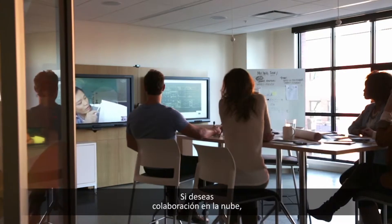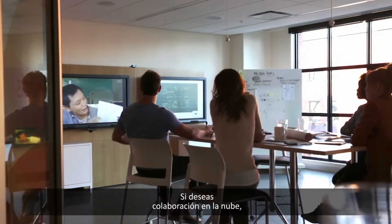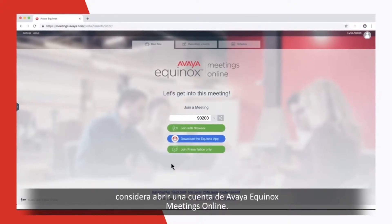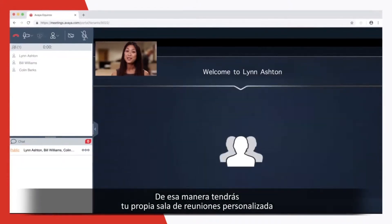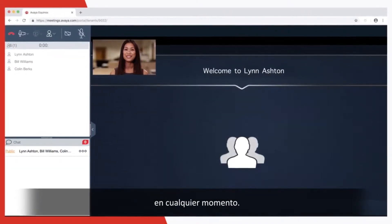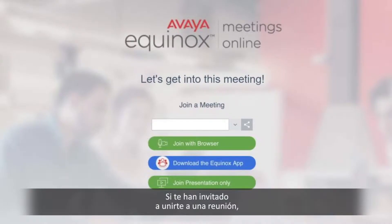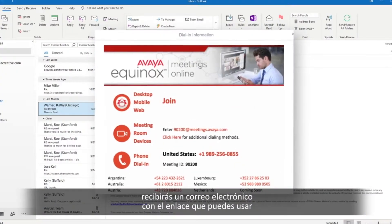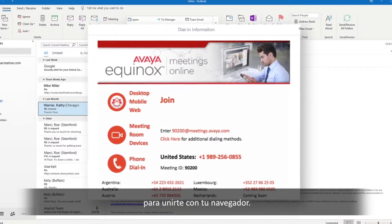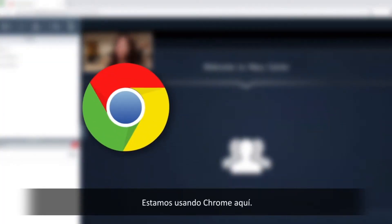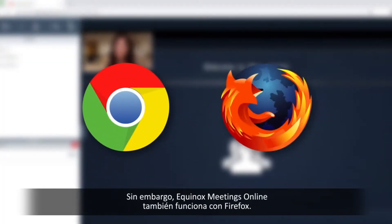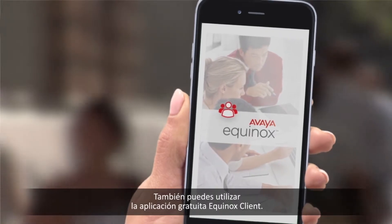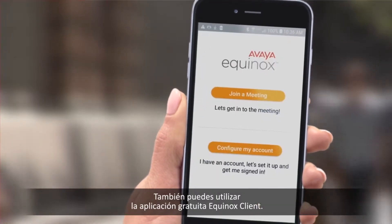If you plan on doing a lot of collaborating, consider opening an Avaya Equinox Meetings Online account. That way you'll have your own personal meeting room to use anytime. If you've been invited to join a meeting, you'll get an email with a link you can use to join with your browser. We're using Chrome here, but Equinox Meetings Online also works with Firefox. You can also use the free Equinox Client app.